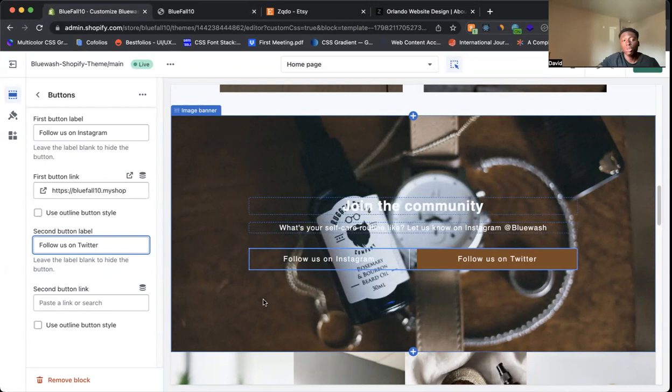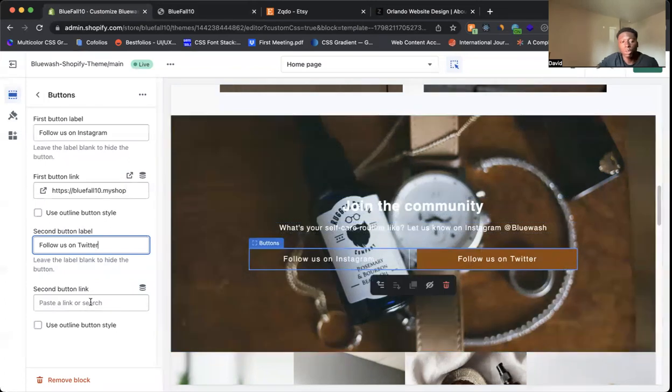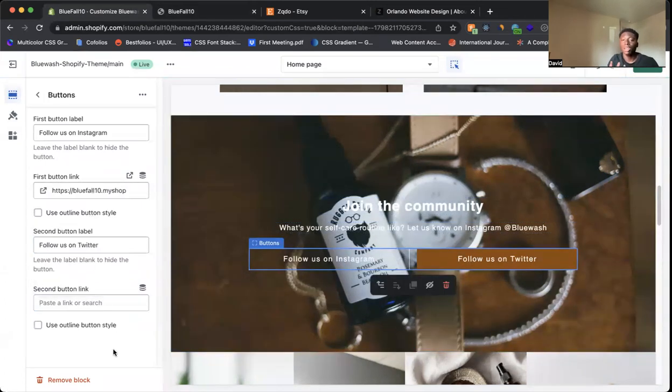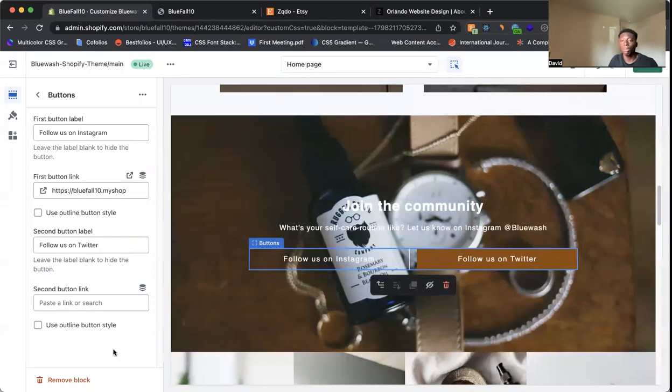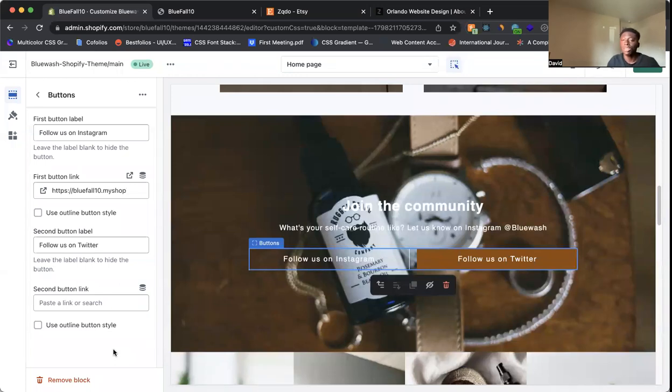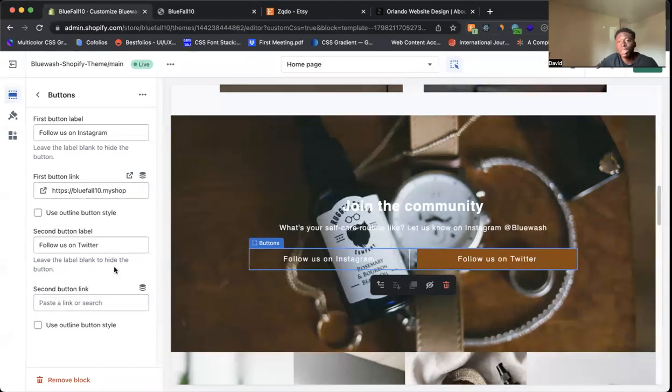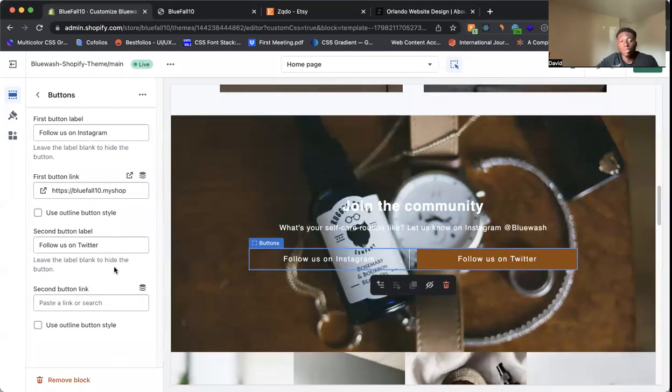So you have this second button here that you can actually add to this section that it was hidden. You didn't know, but as soon as you start typing, then you come in here, you can add your link. Now you have a second button on this section. So this is just one way how you can add buttons to your Shopify store. Sometimes they're hidden. So you can come and do a little bit of digging, but there's a way for you to add them.